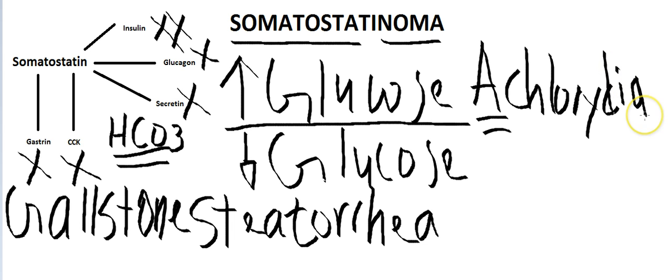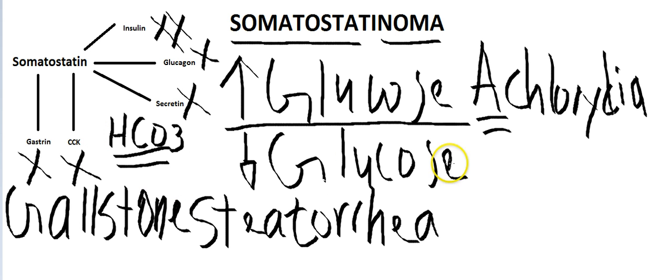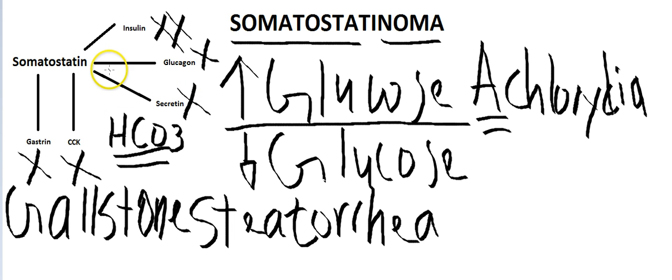So basically, if a patient comes to you with hyperglycemia, and the patient has steatorrhea, and you find out the patient has gallstones, and not enough gastric acid is being released,